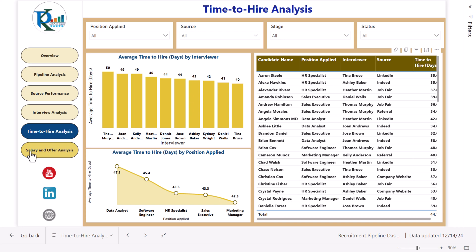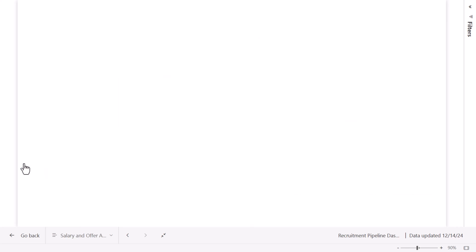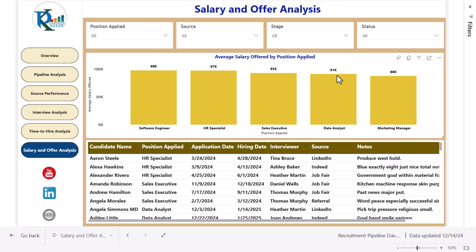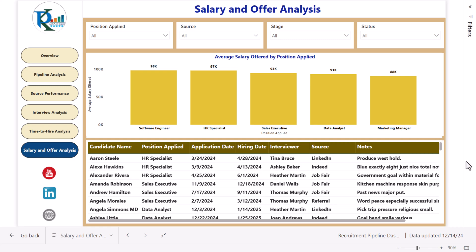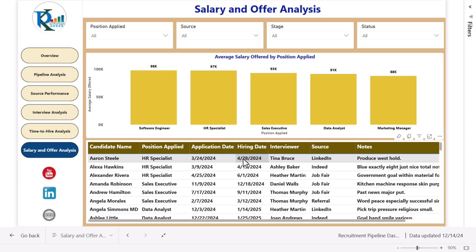Now let's come to the salary and offer analysis. Here we are showing the average salary by different positions, and the employee-level information including the application date and the hiring date.